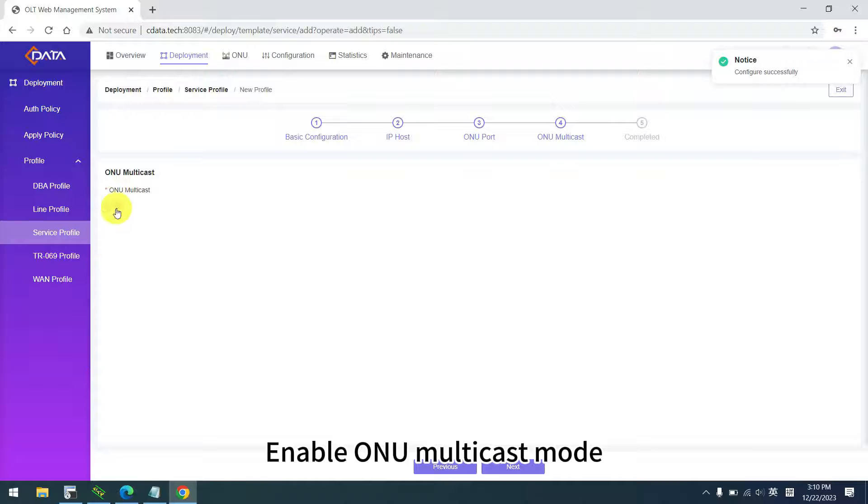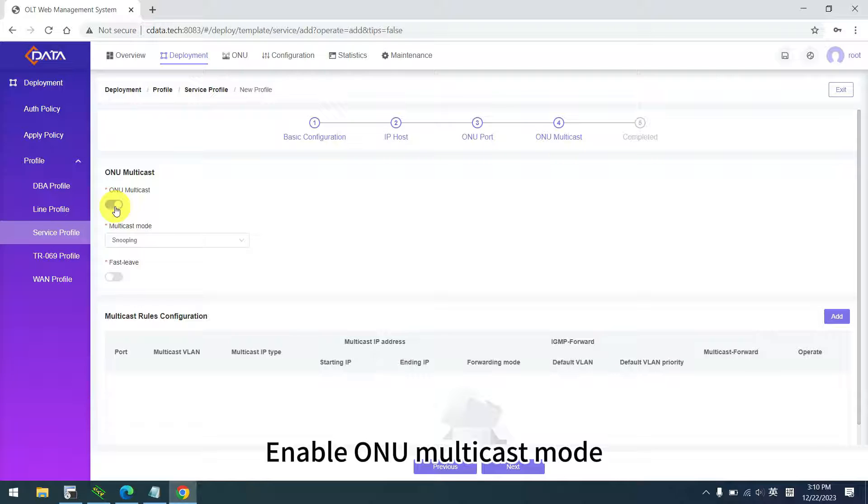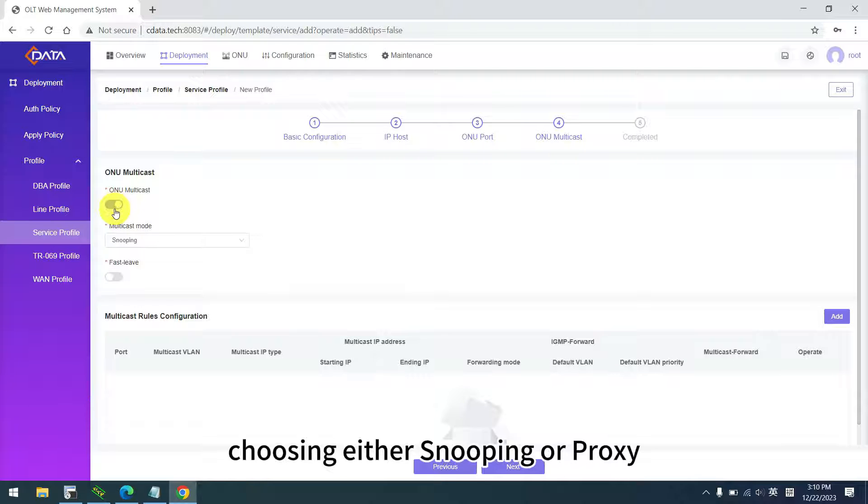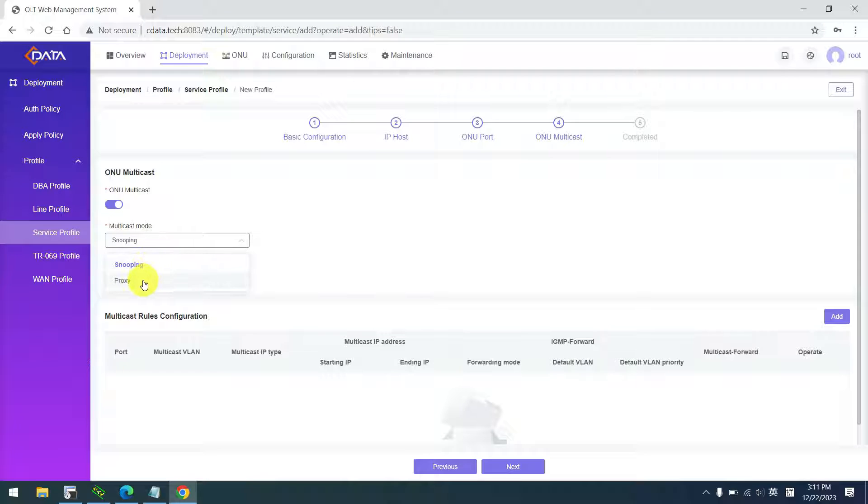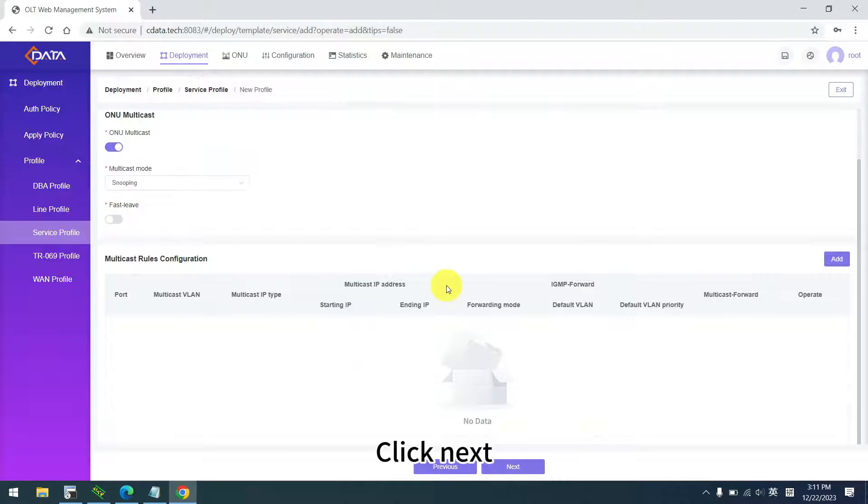Enable ONU multicast mode, choosing either snooping or proxy. Click next, and the configuration success message will be displayed.